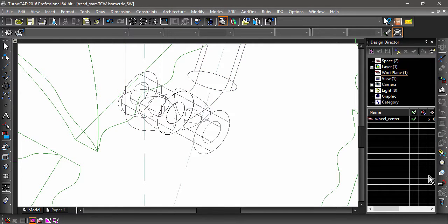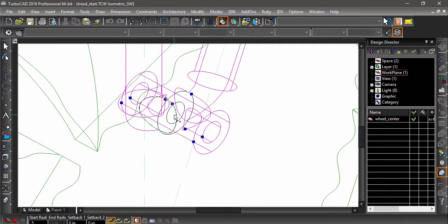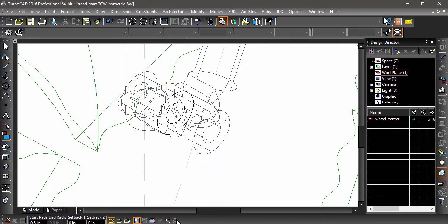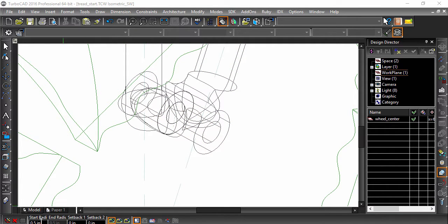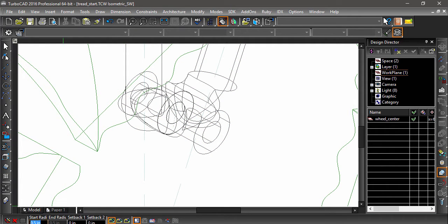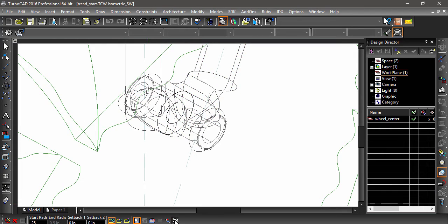Next we will blend the edges. Choose Fillet Edges and enter 0.5 inches into the radius field, then select the edges where the spokes and the cylinder meet, clicking the finish flag to complete this operation. Now select the object again with the Fillet Edges tool still active. Enter a 1/4 inch for the radius and select the top and bottom outside edges, clicking Finish to complete.